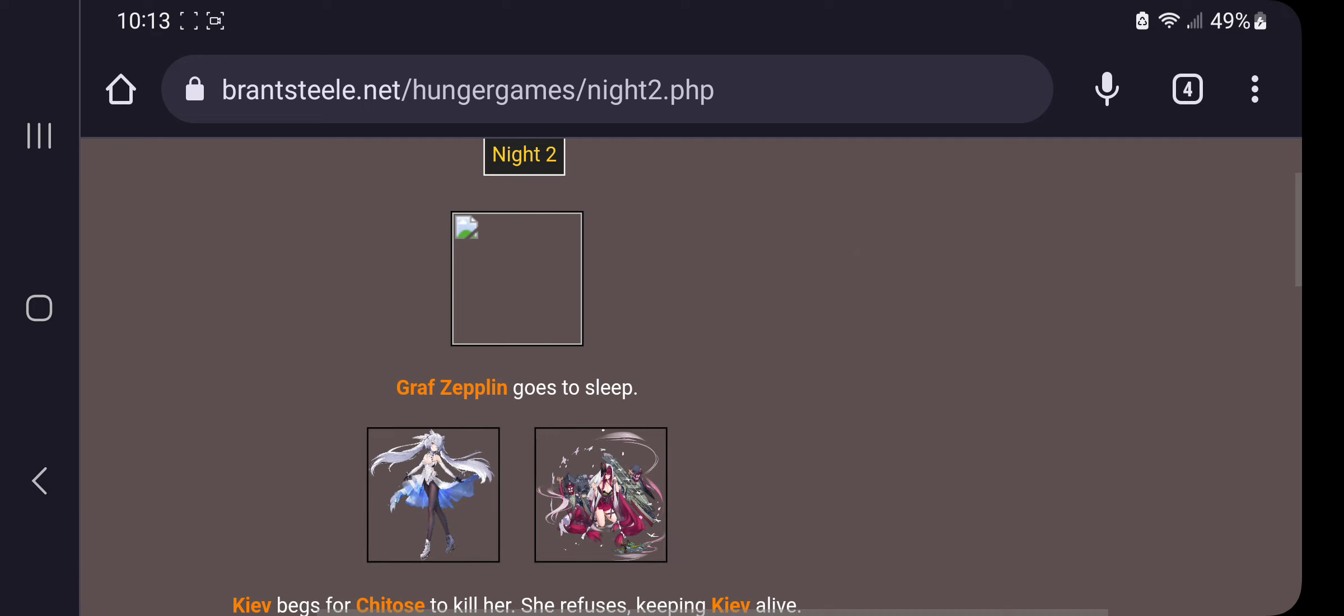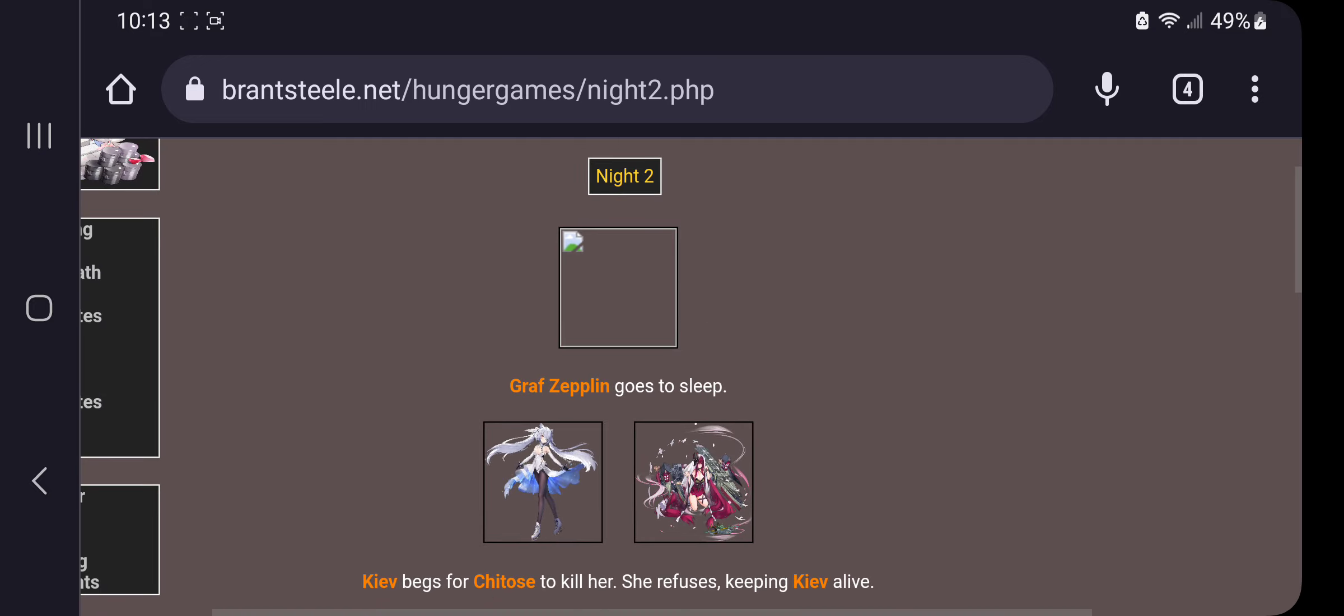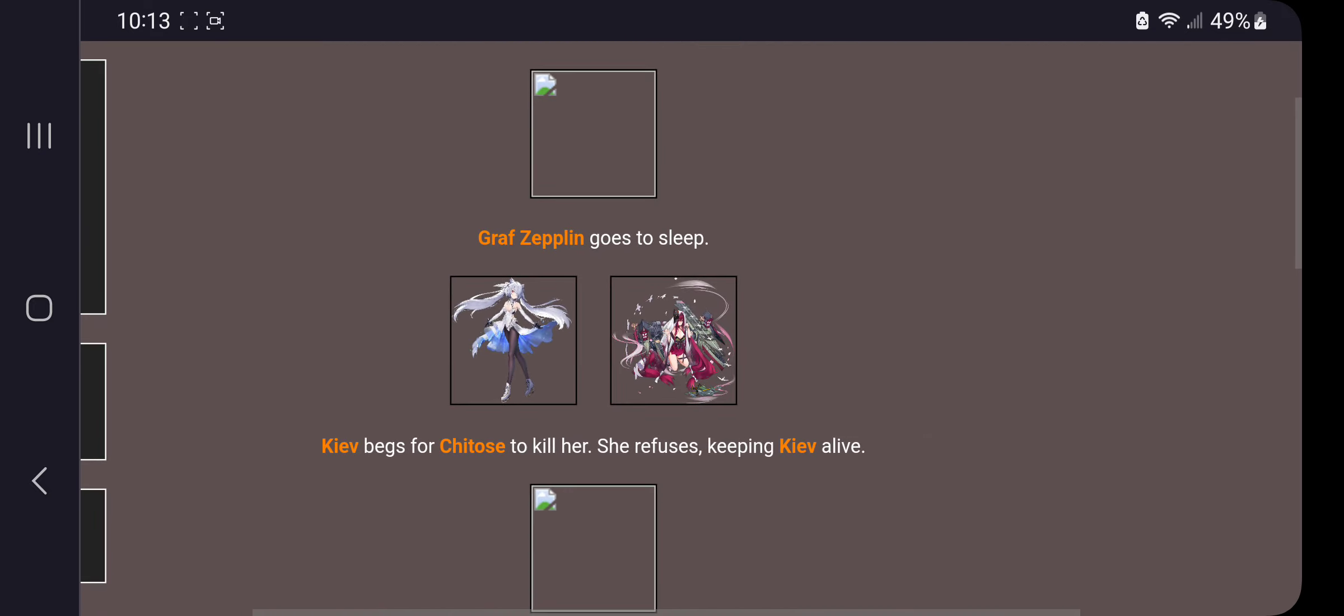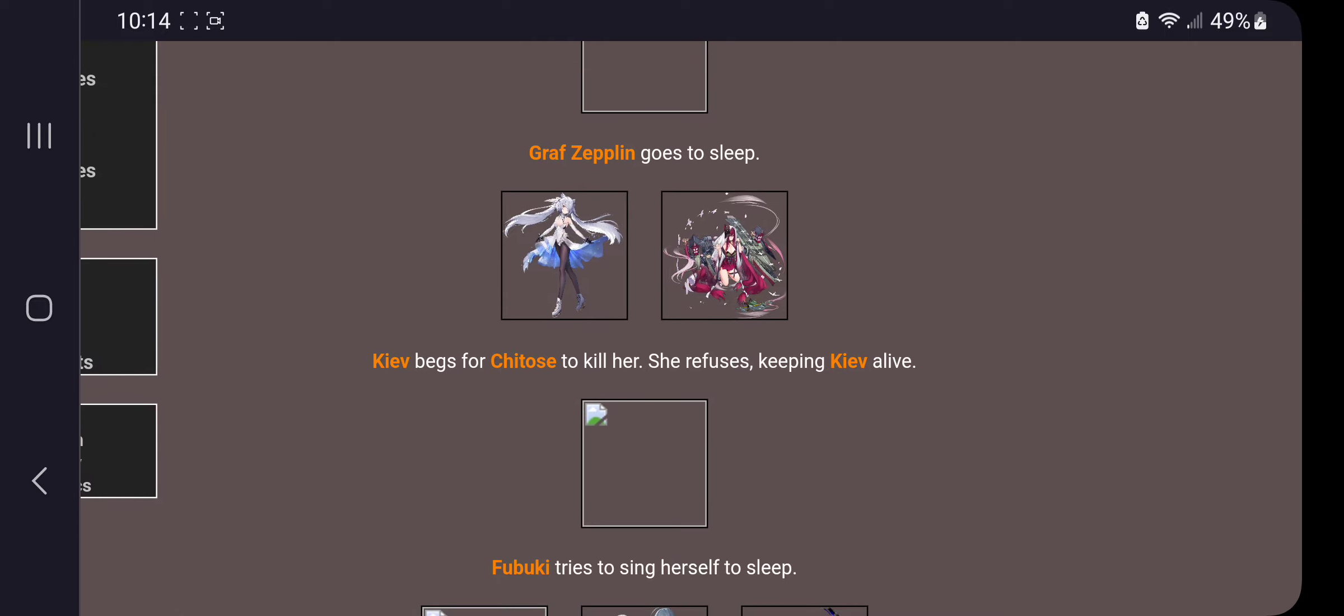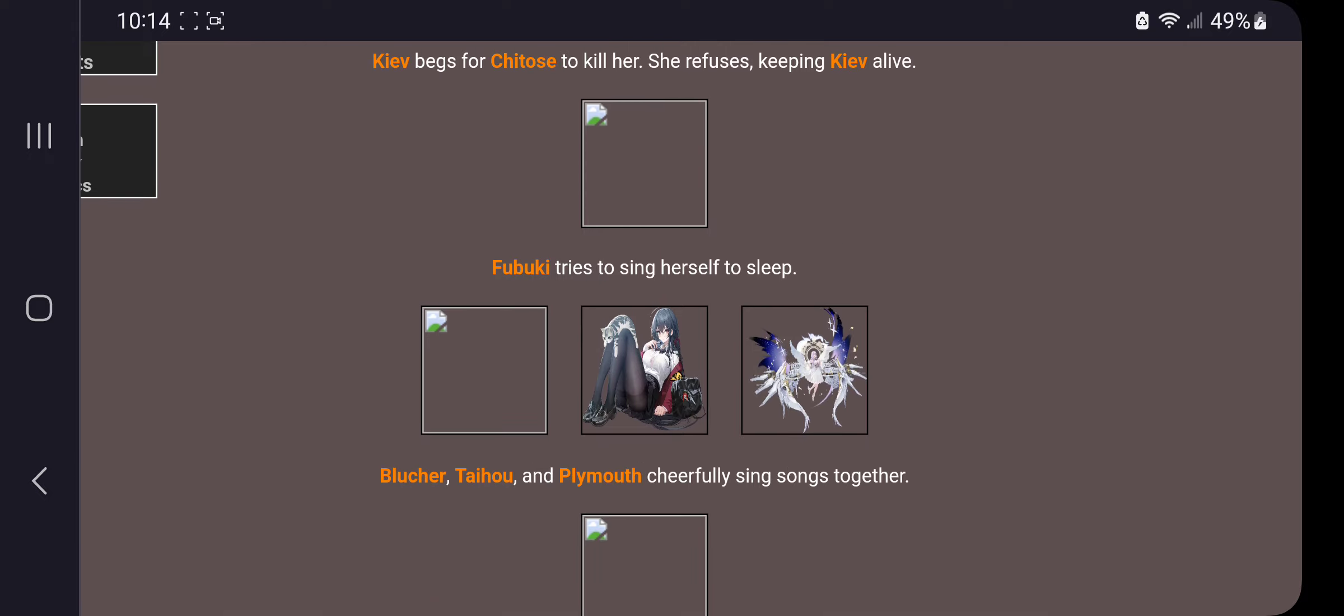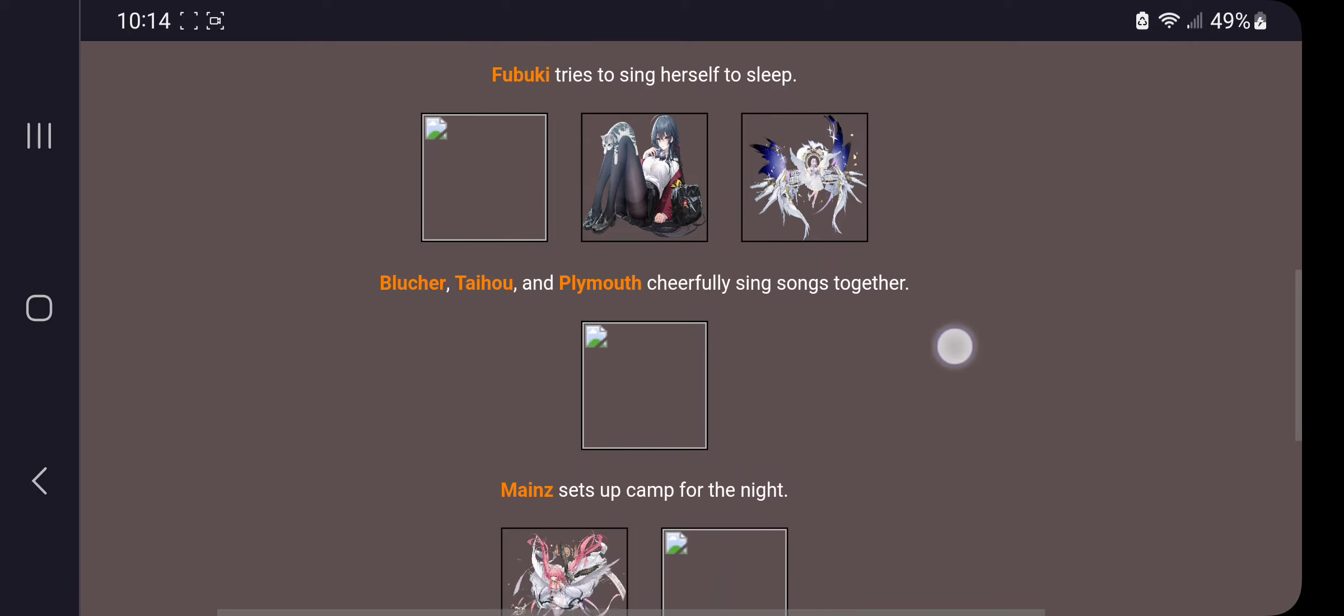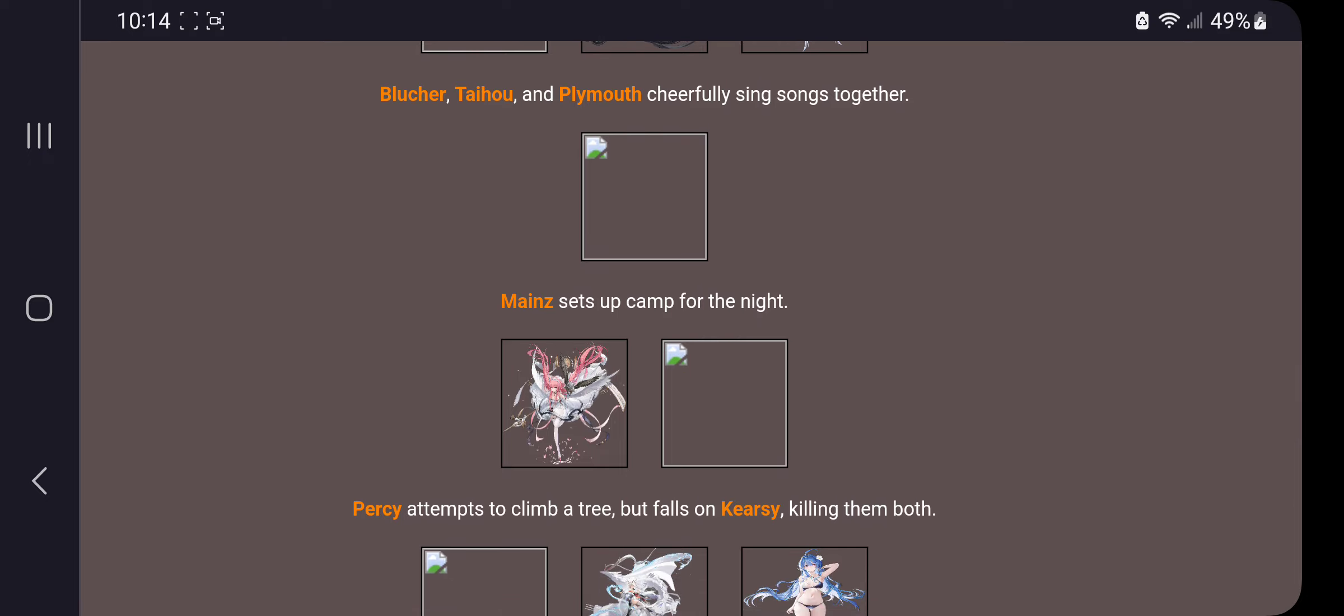Night two. Graff Zeppelin goes to sleep. Kiev begs for Cheetos to kill her. She refuses, keeping Kiev alive. Wow, Ukraine must be really tough. I actually wanted to oath her when Ukraine is freed, but I don't know. I just added her in here. Fubuki tries to sing herself to sleep. Blutcher, Taiho, and Plymouth cheerfully sing songs together. Oh, that's cute. Mains sets up camp for the night.